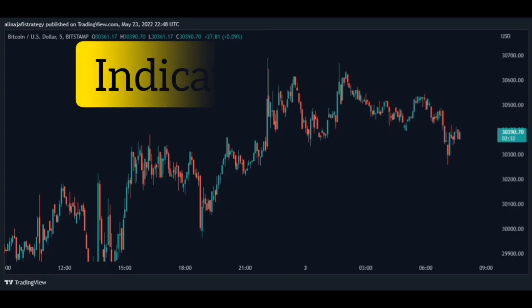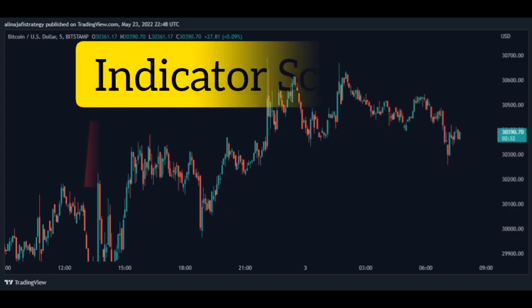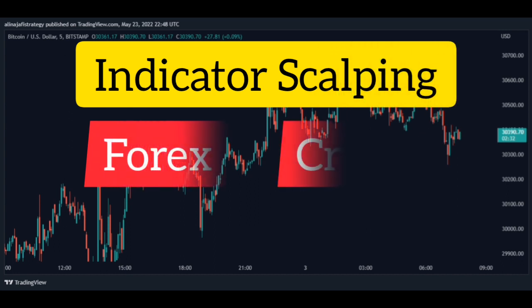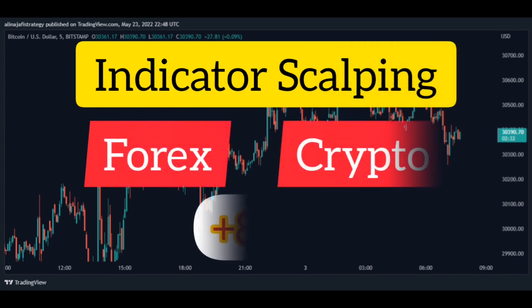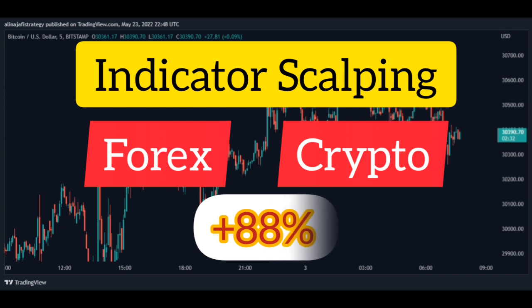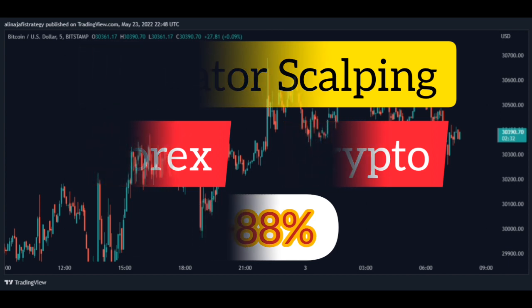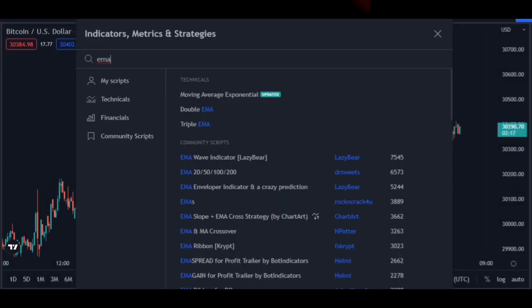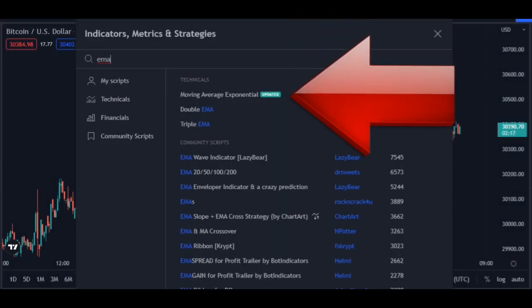In this video you will learn one of the best financial market scalping strategies. This strategy works well for financial markets such as Forex and Crypto, with 88% profit easily. Do not miss this strategy.